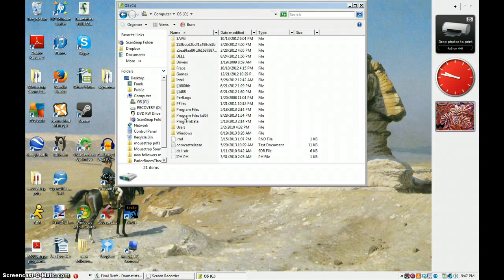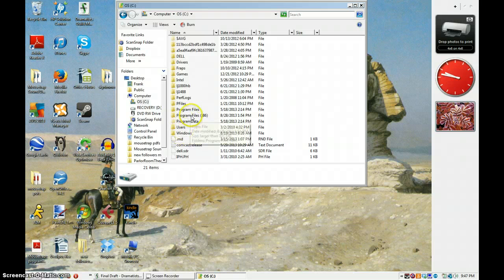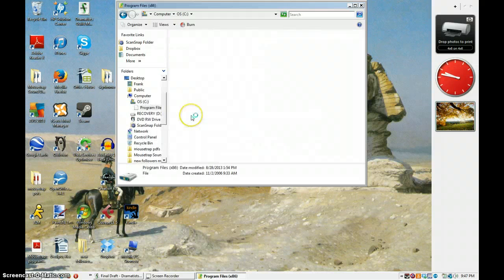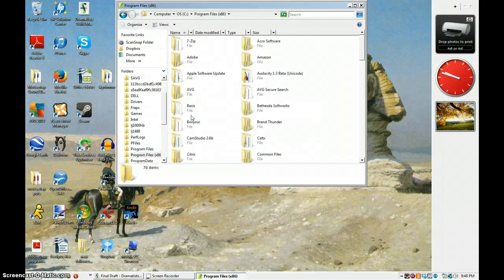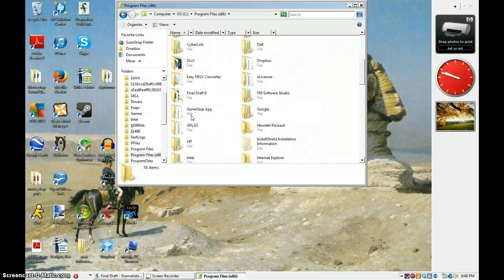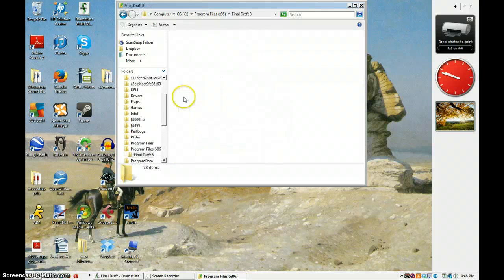You want to go to program files. Final draft.